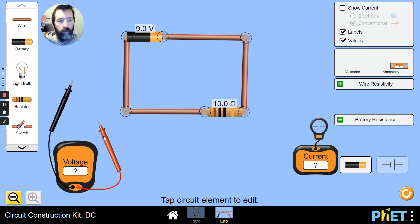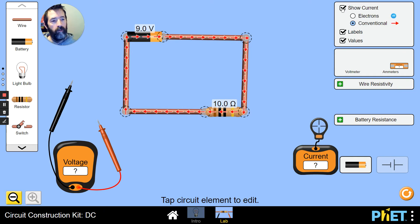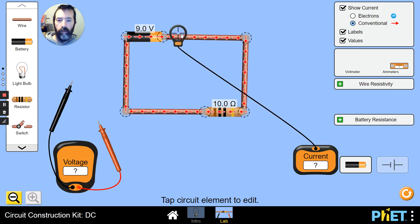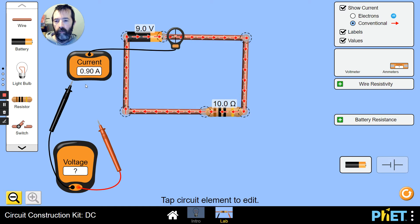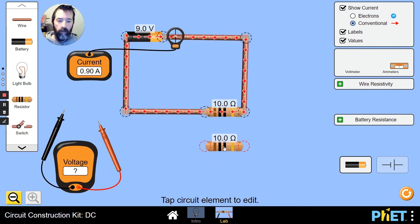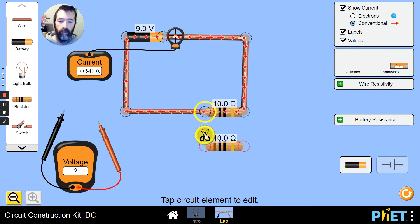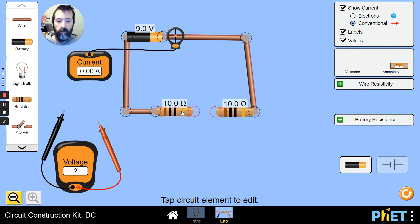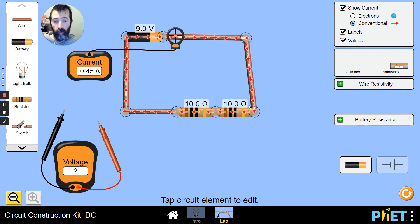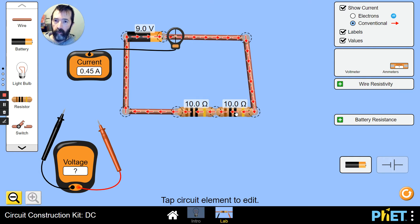So that's the basic idea of how you can use the parts. What I want to do is illustrate some stuff about series and parallel resistances. I've got a 0.9 amp current going based on the setup I have right now. What I'm going to do is take a second resistor and put it in series with the first one. Immediately you can see that the arrows are moving slower now and the reading on the current has gone down. That's because I increased the total resistance of the circuit by putting these in series.